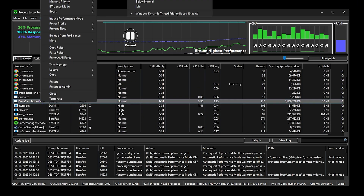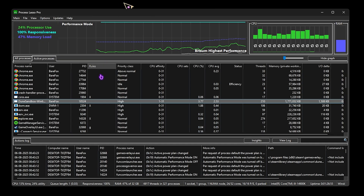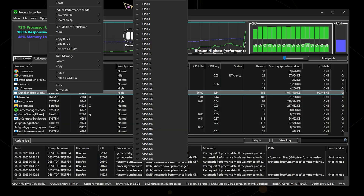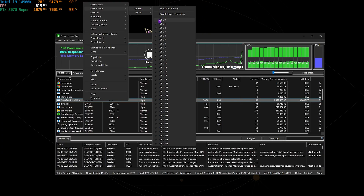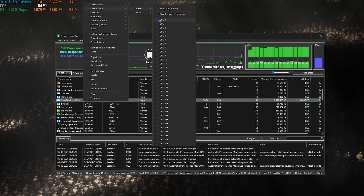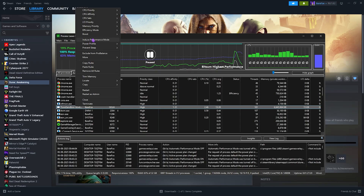Head over to CPU Priority and for Current select High. Then go to CPU Affinity, click Current, and disable CPU Zero — this ensures better CPU performance in many situations. If that doesn't give better performance, re-enable CPU Zero. Finally, head to the Boost section, click Current, and select On. Then close the software and close the FPS Pack.